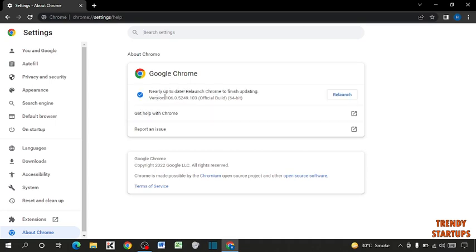Now here you can see written nearly up to date, relaunch Chrome to finish updating, so click on it.